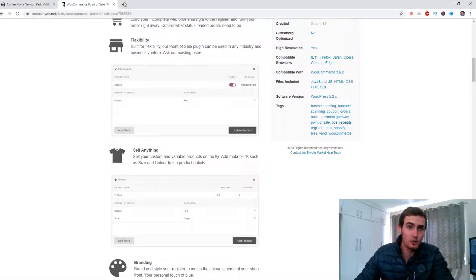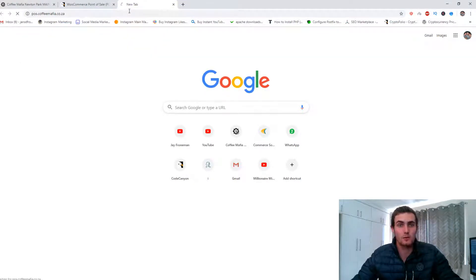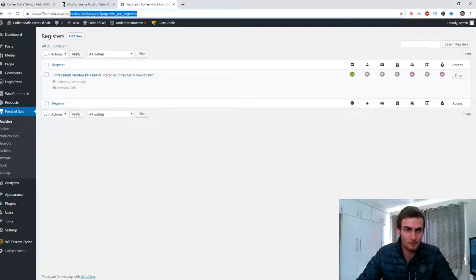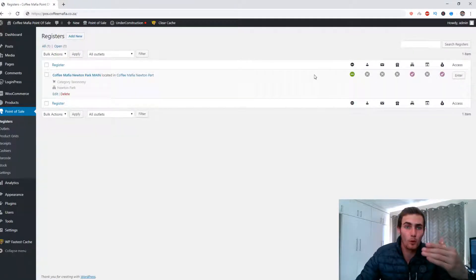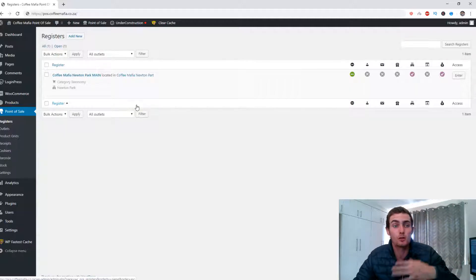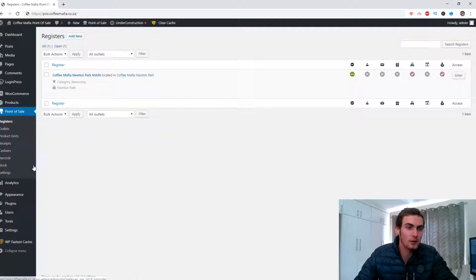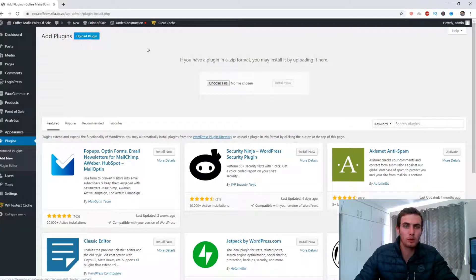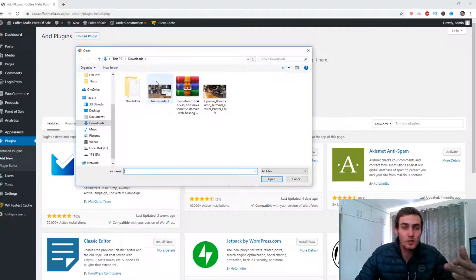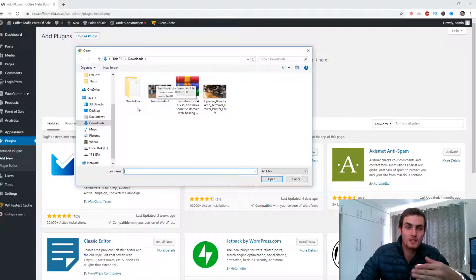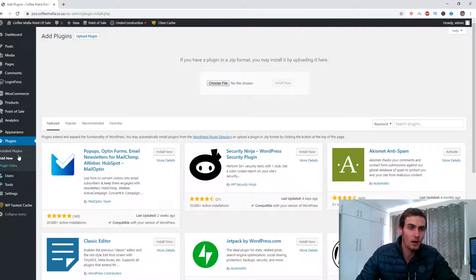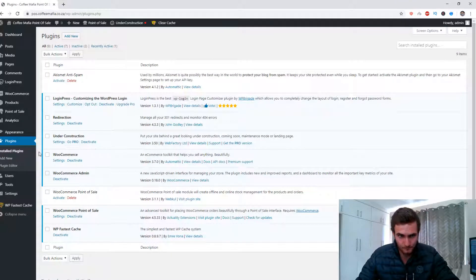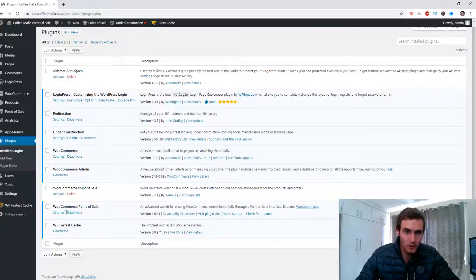The first thing you want to do is log into your WordPress website where you've created your point of sale system. I'm going to log in with my admin account on my dashboard. Once you're in, you want to learn how to install the plugin. Come over to Plugins, click Upload Plugin, choose file, and find the directory where you've downloaded or purchased this plugin. This is the zip folder of the plugin I purchased. Once installed, it will appear in your installed plugins page — WooCommerce Point of Sale is now activated.